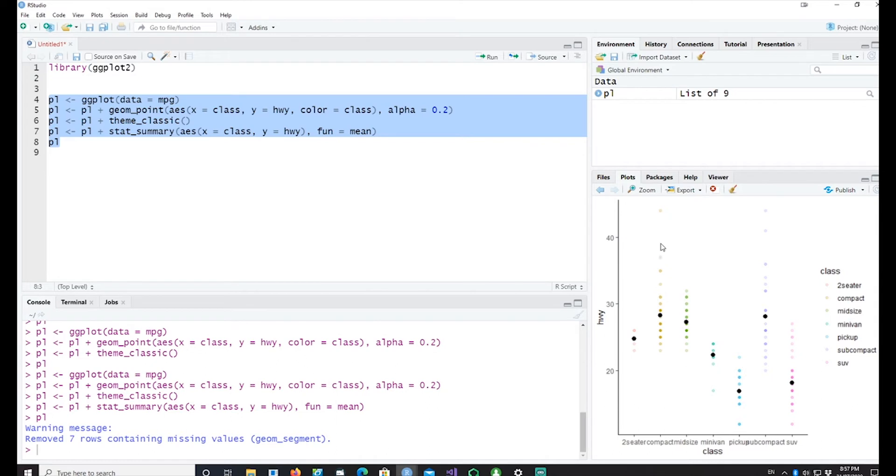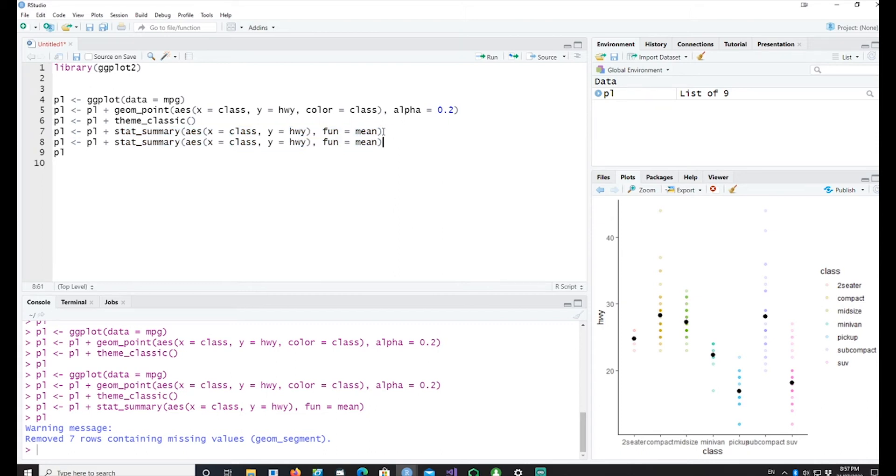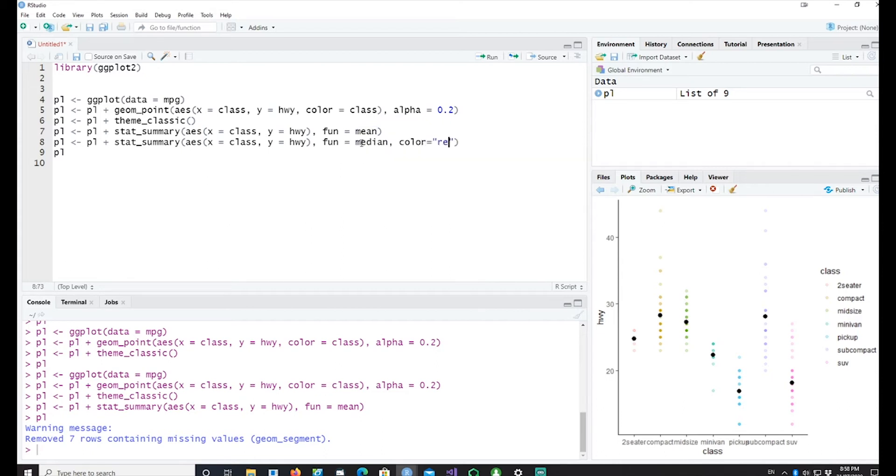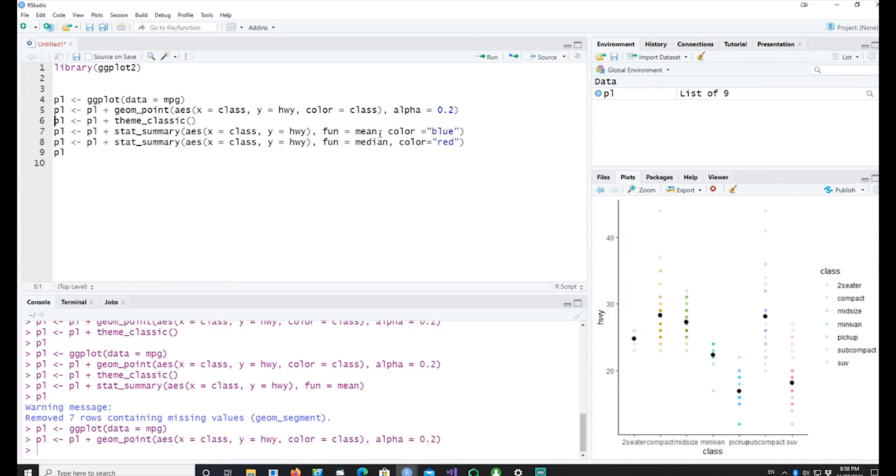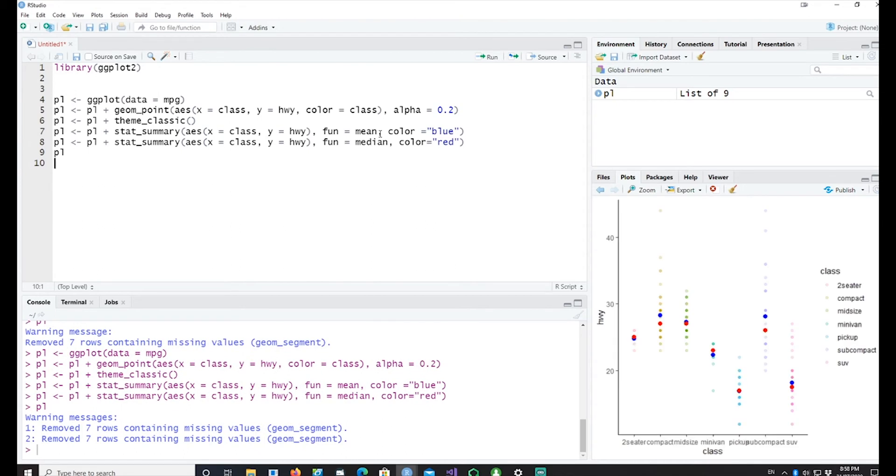Similarly I can also create a median. Let me color it differently so I'll call this color equals red and maybe I can call this color equals blue. So if I run this from start we can see the mean and the median being plotted for each of the classes.